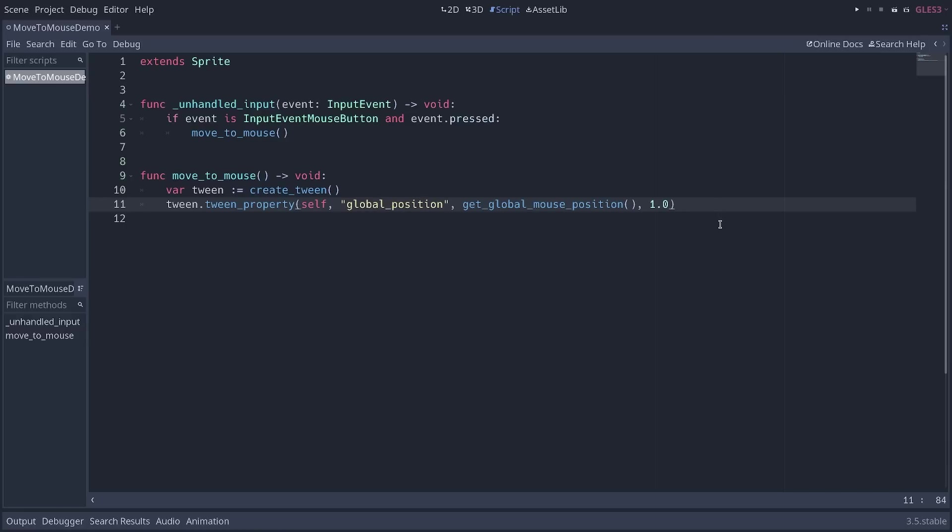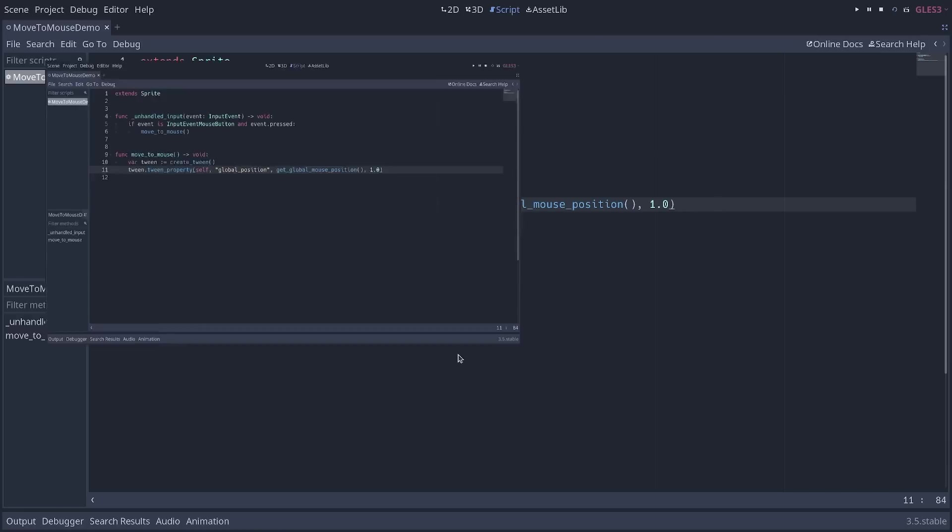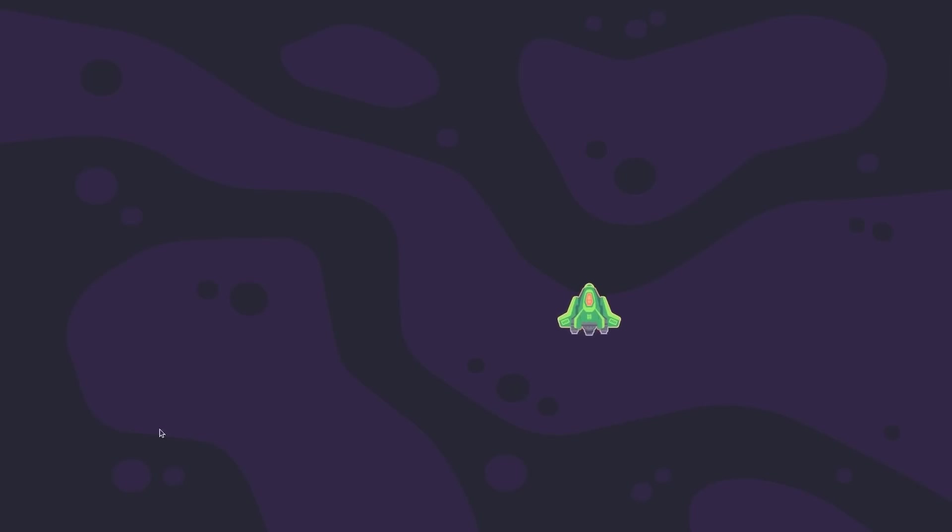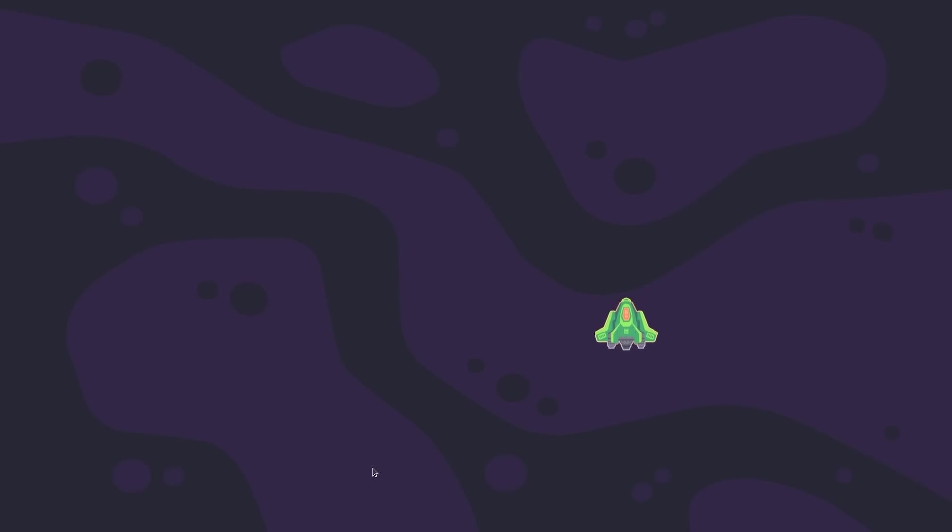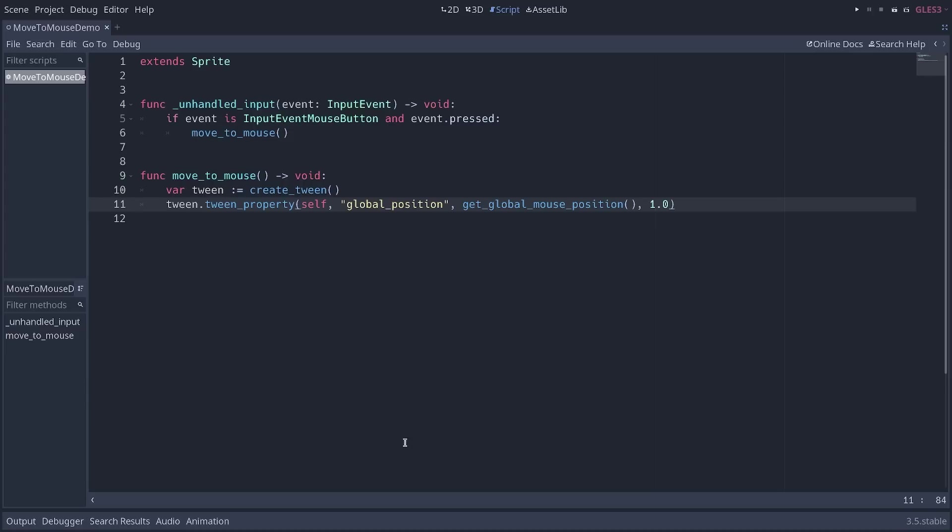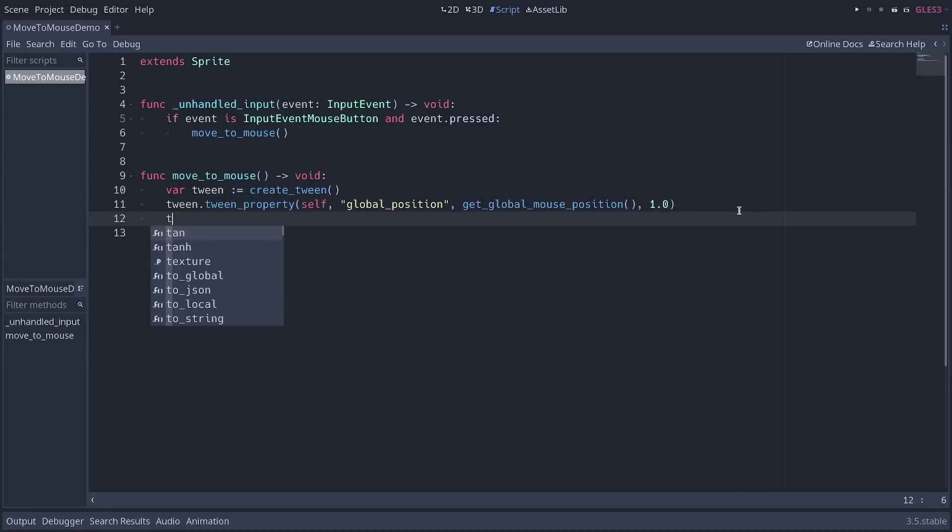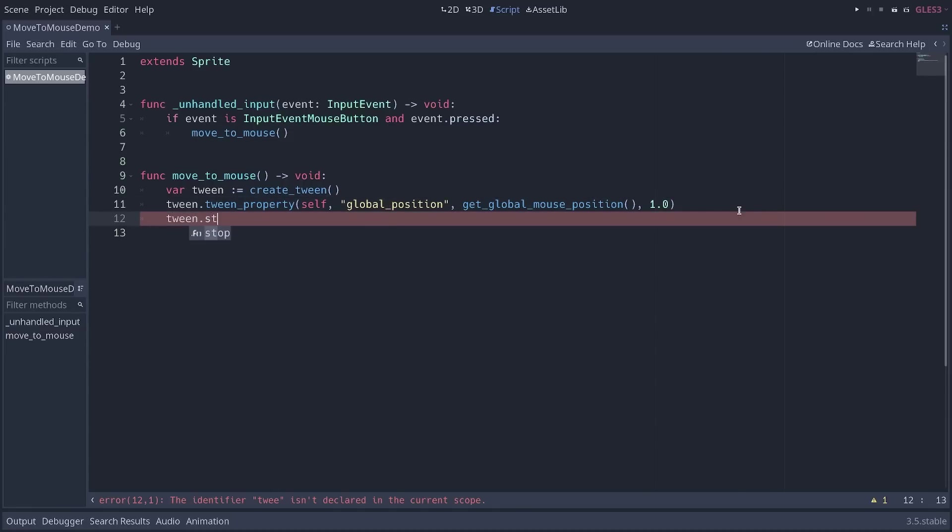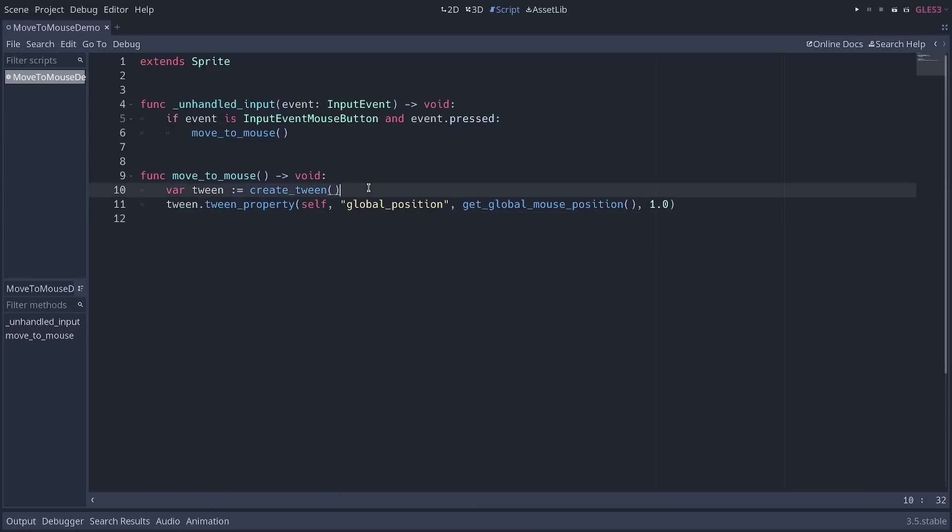And with just that, you can run the scene. And when you click, the sprite will move to where you clicked. The animations automatically play. You don't need to call tween dot start like before. It's done automatically for you. It's a bit more convenient.